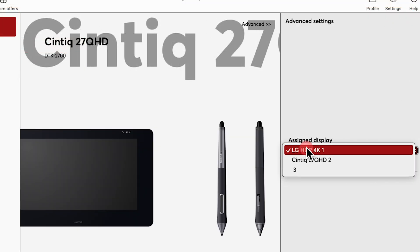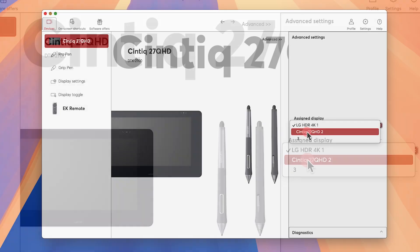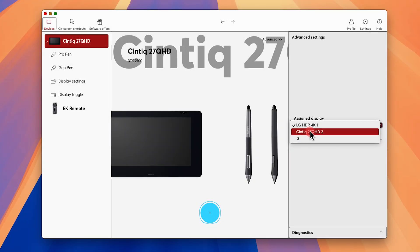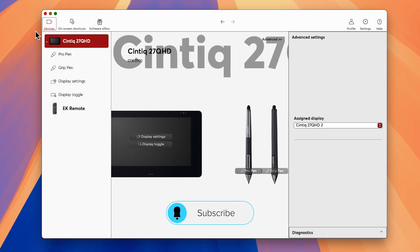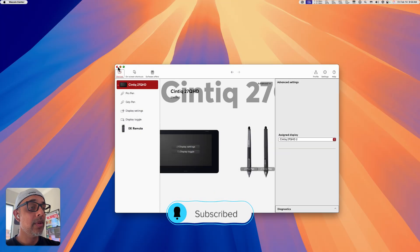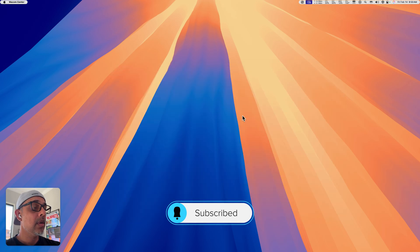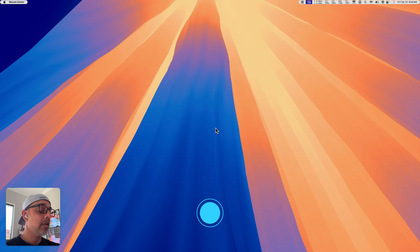Under where it says Assign Display, choose your appropriate tablet, and that's it. You should now be able to use your stylus with your Cintiq.